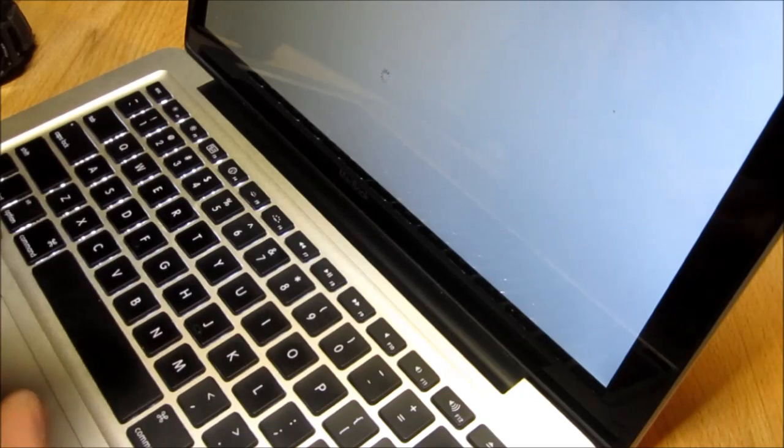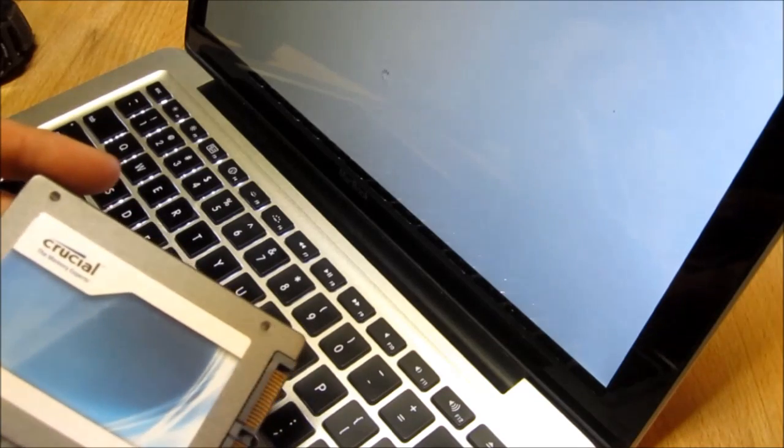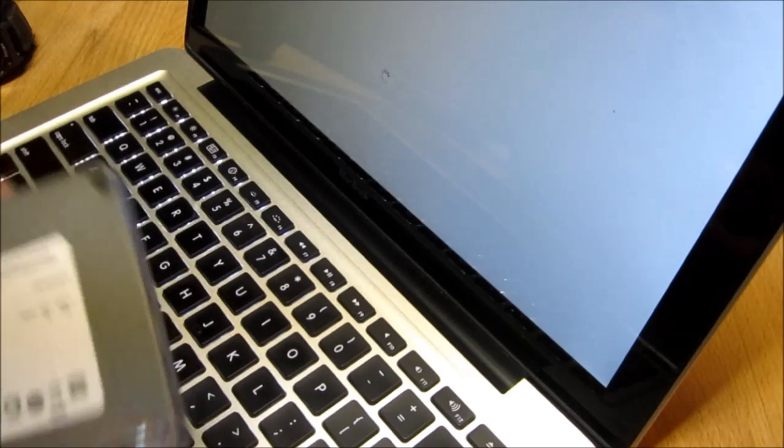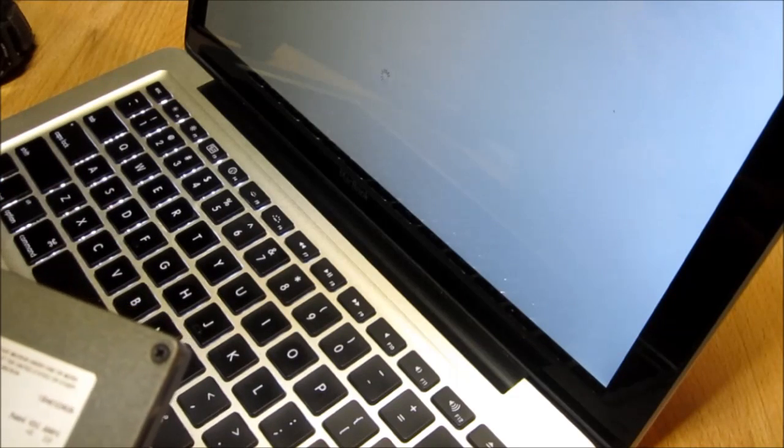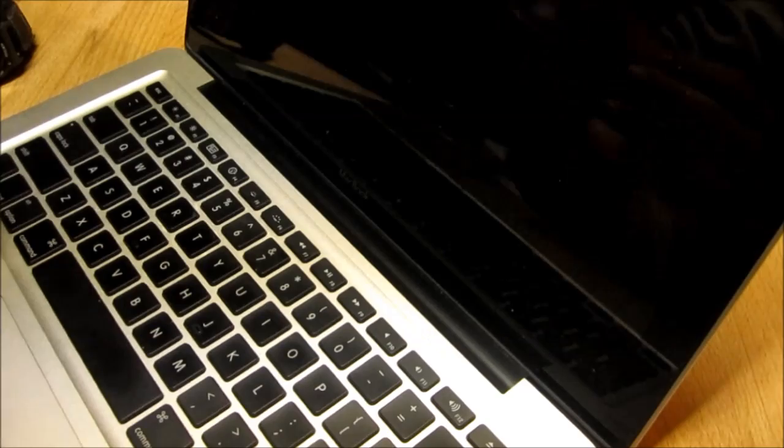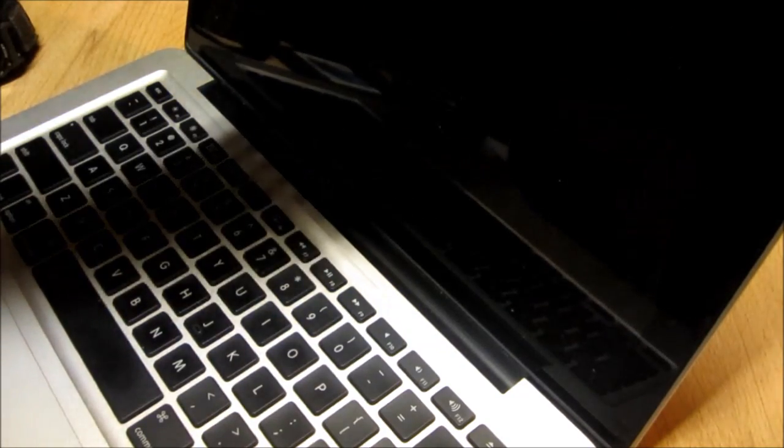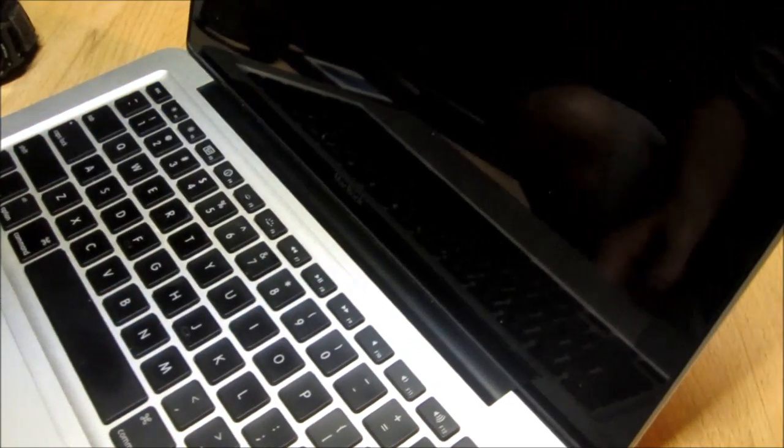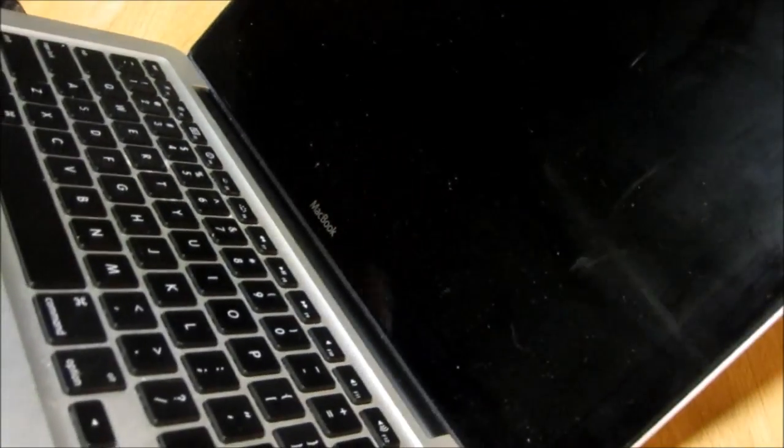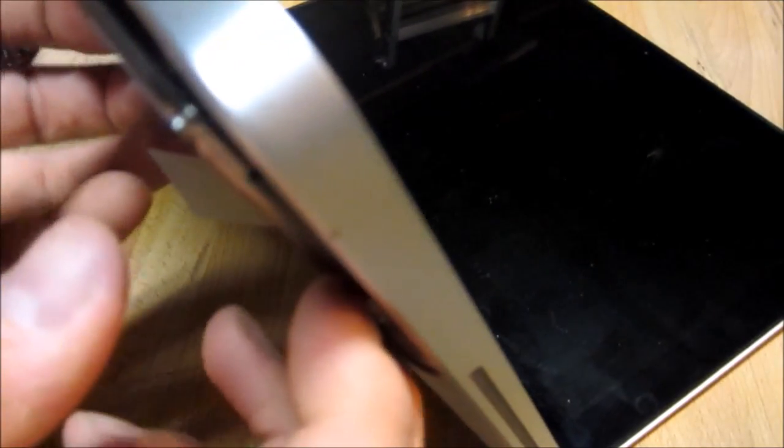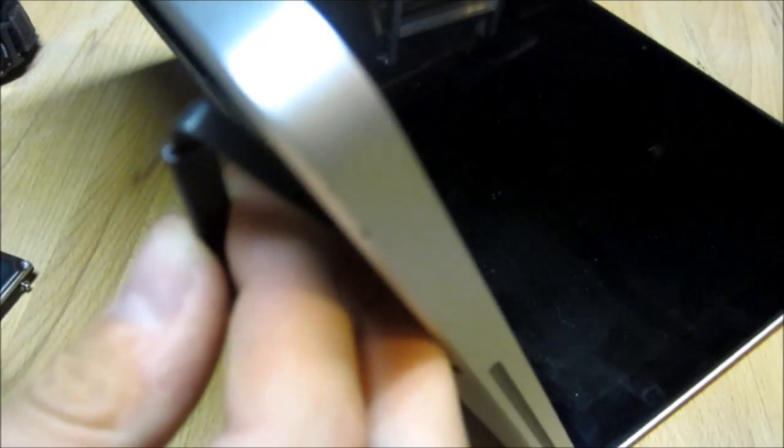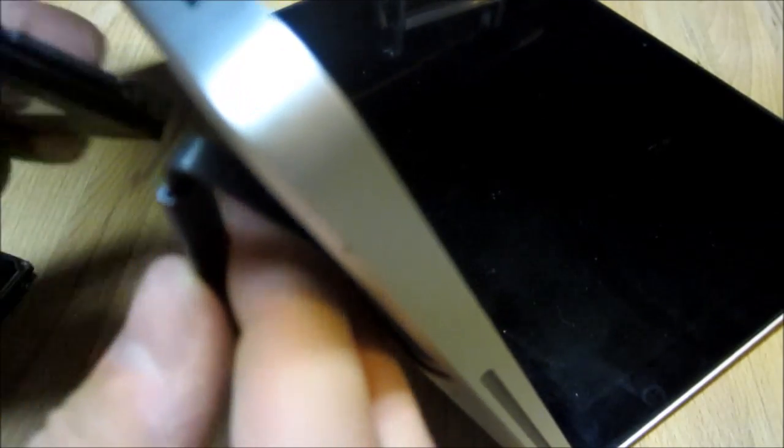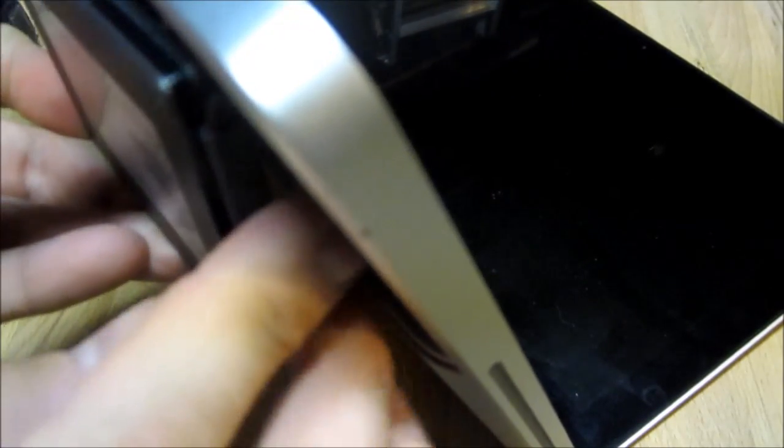So I got this Crucial SSD M4, whatever model that is. Let's just take out that hard drive and throw in this one.